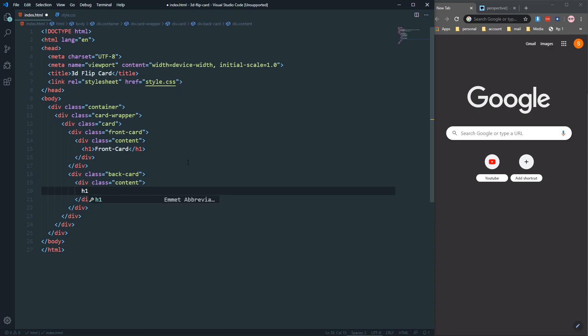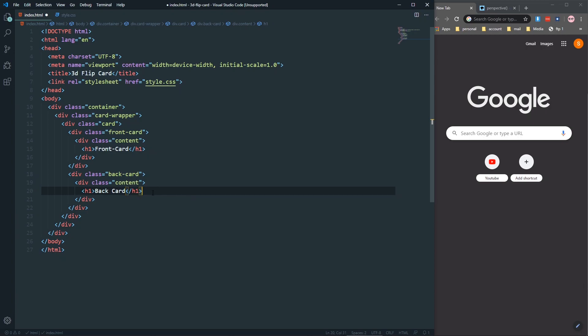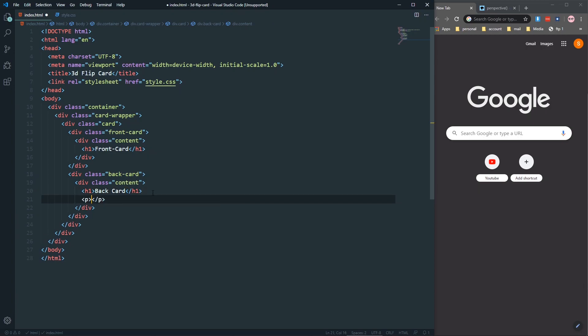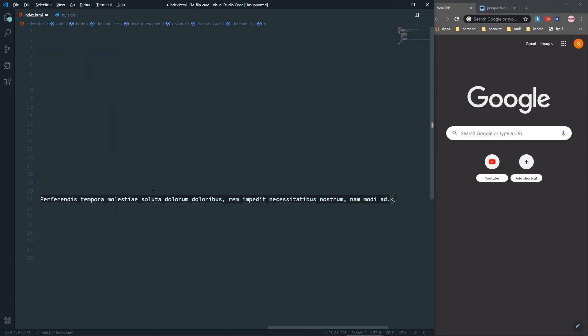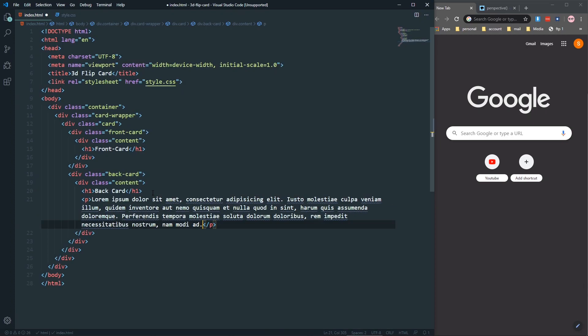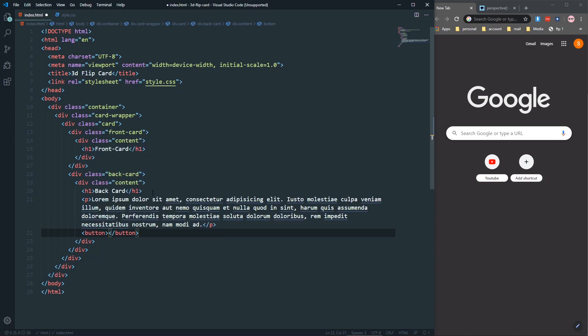In the back card's content, let's create an h1 and say 'back card'. Let's also give it some paragraph text — lorem with 40 words. And let's also give it a button that says 'click me'.